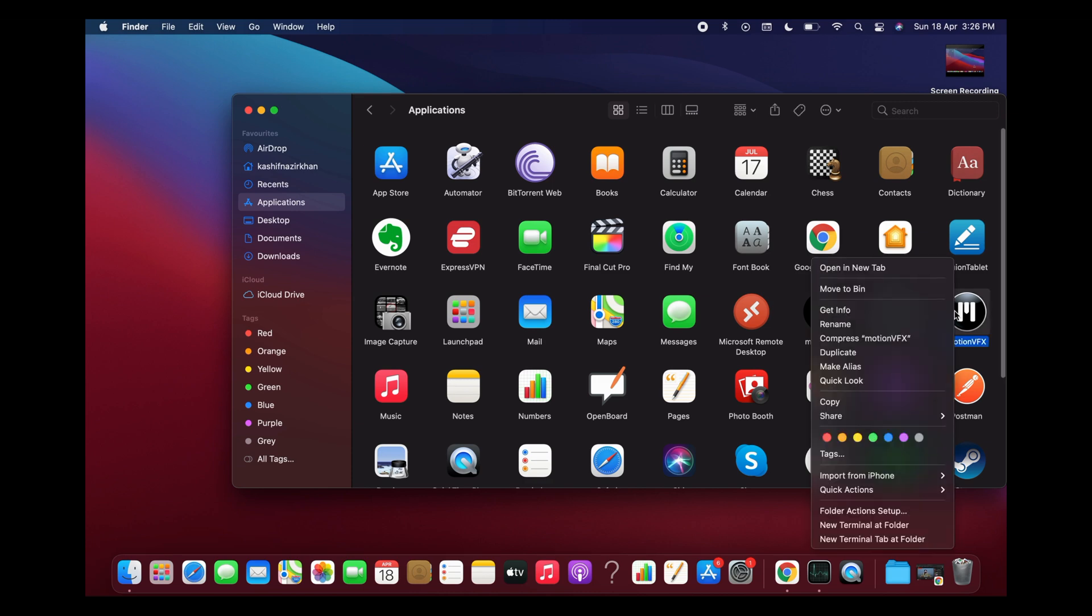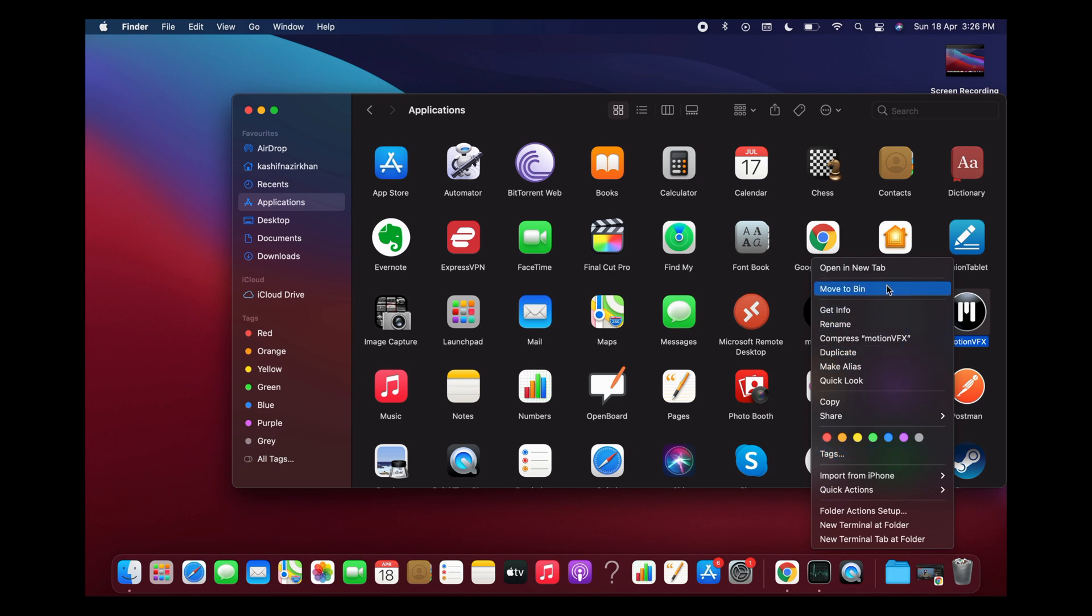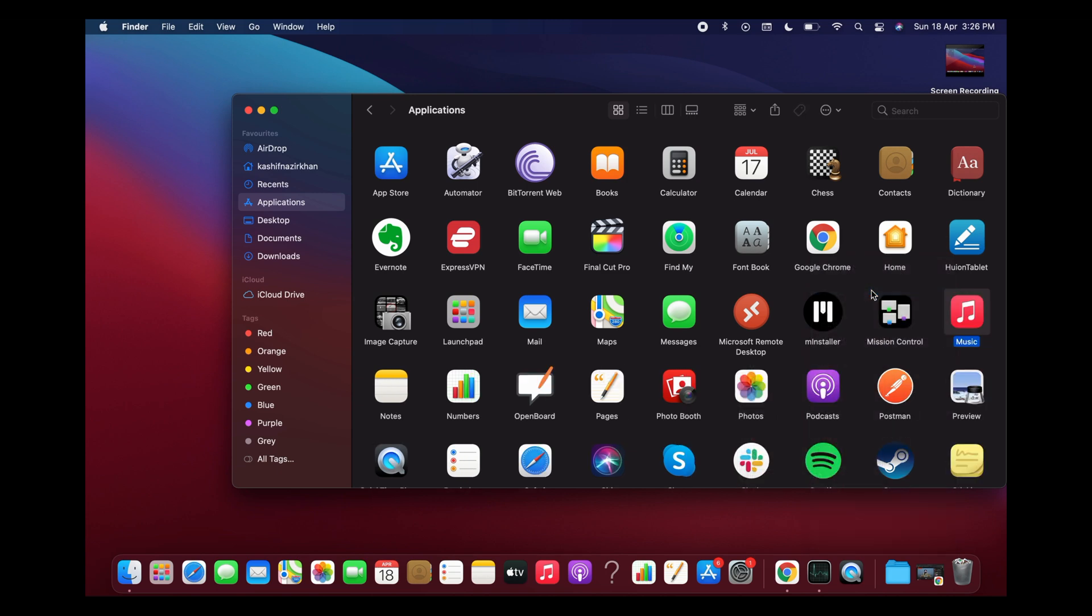Right-click on it or double-tap until this menu appears. Once this menu appears, tap on Move to Bin. Now the app has been deleted, but it will be saved in the recycle bin.